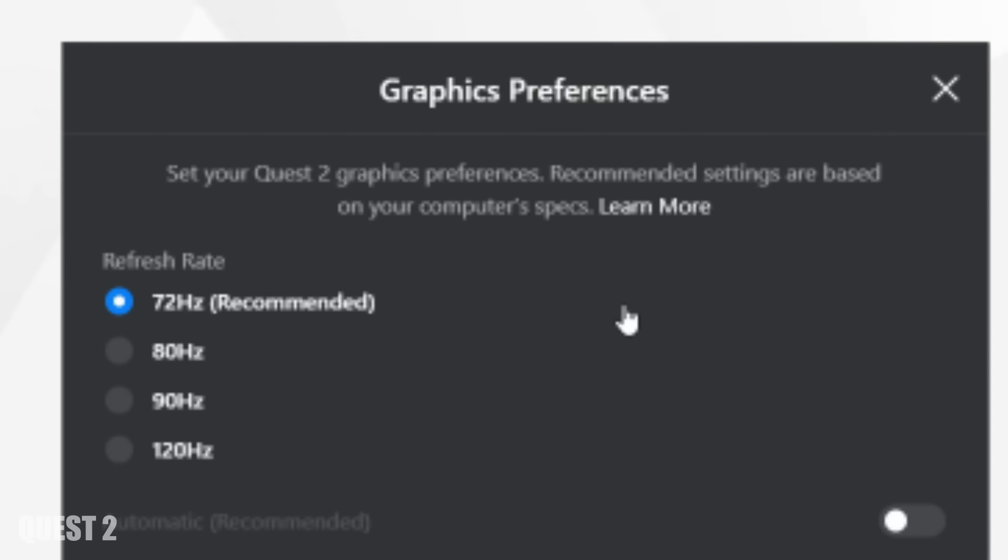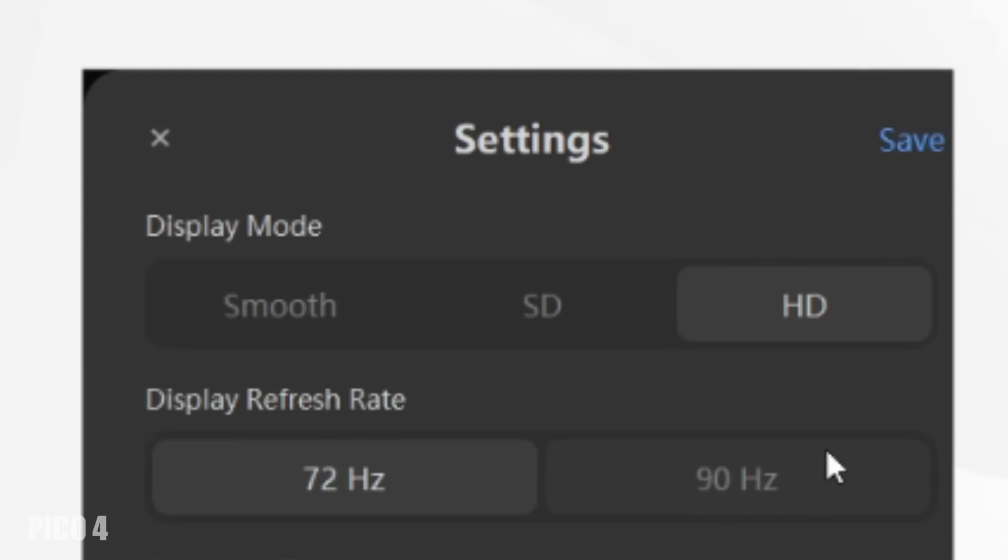When it comes to the refresh rate, the Quest 2 offers a maximum refresh rate of 120 hertz while the Pico 4 has a maximum of 90 hertz. The Quest 2 wins it on this aspect.